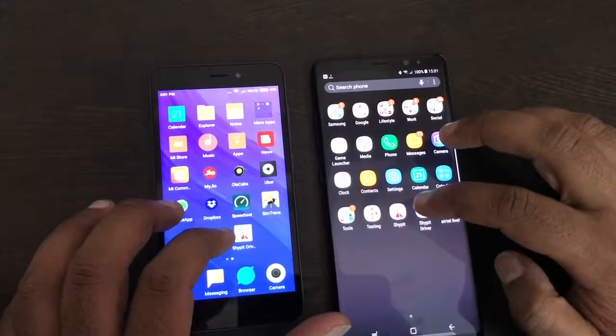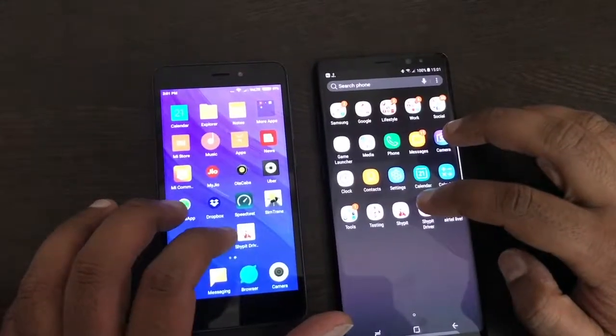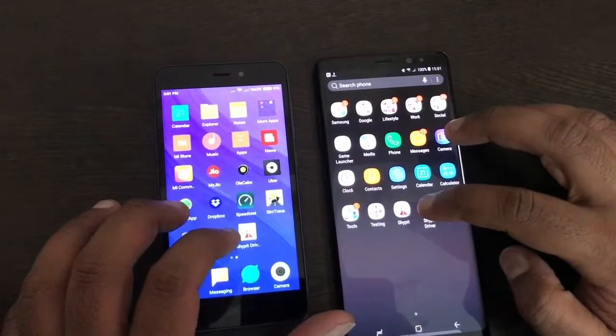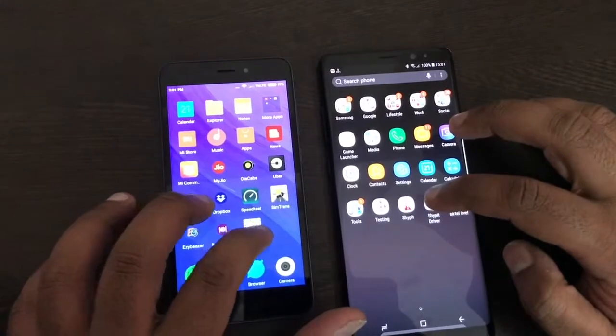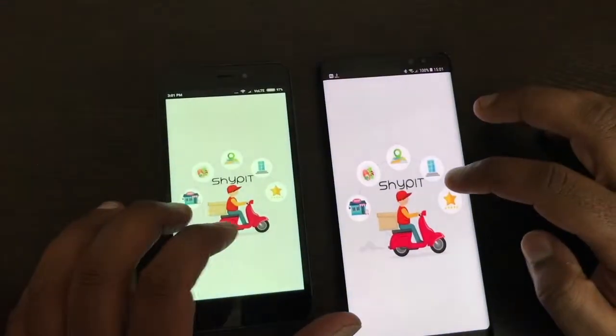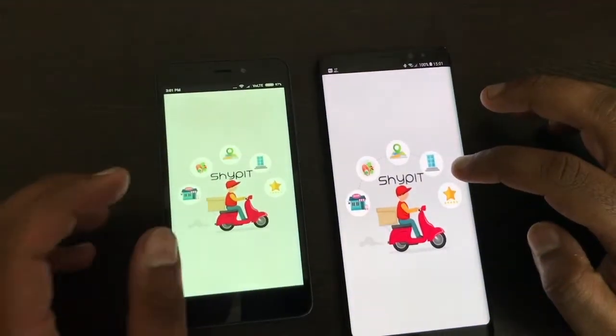Hello ladies and gentlemen, Saditya here back again from SimTechnos. This time we are launching a new product known as Ship It — a solution which enables you to get courier on demand.